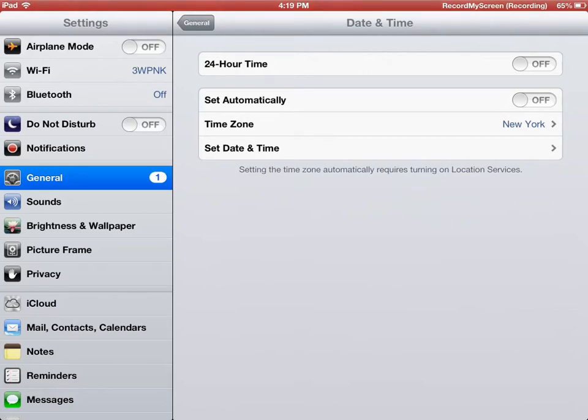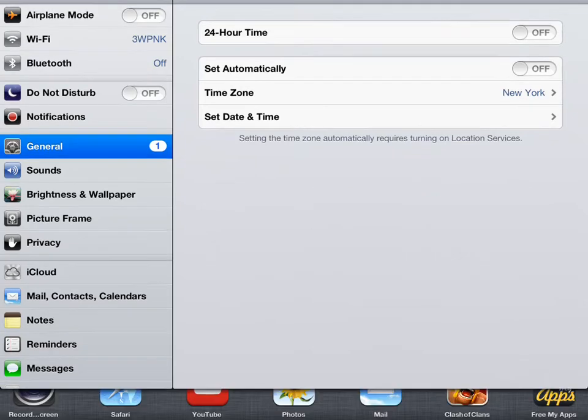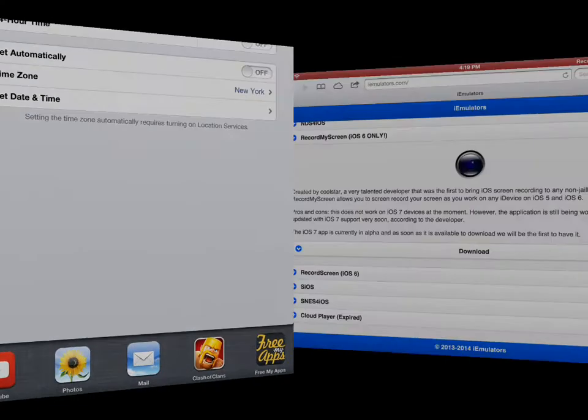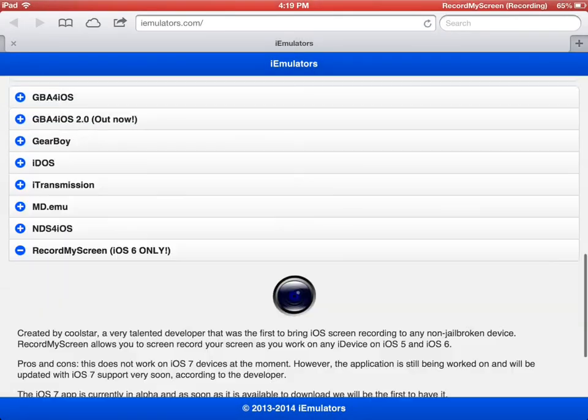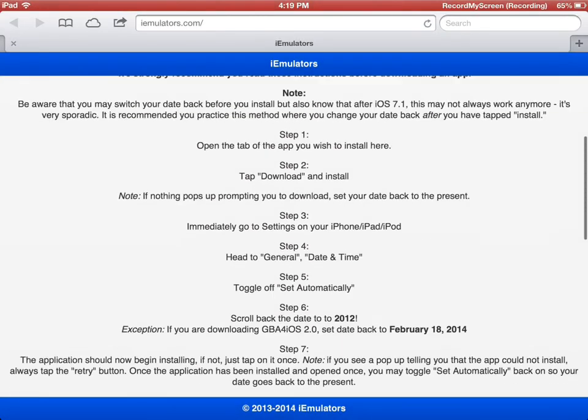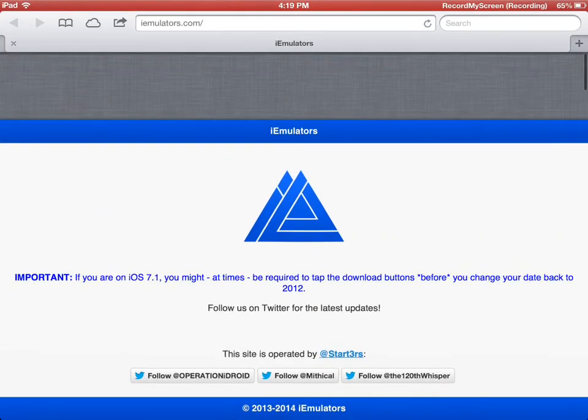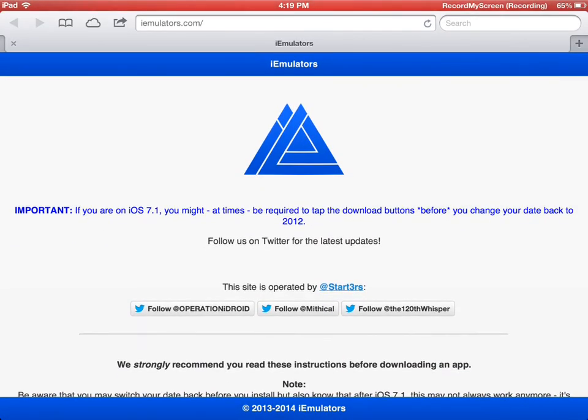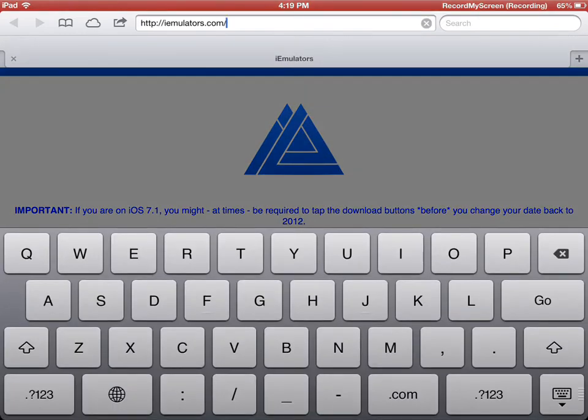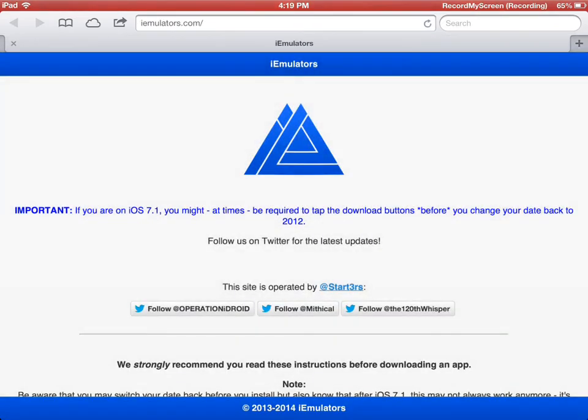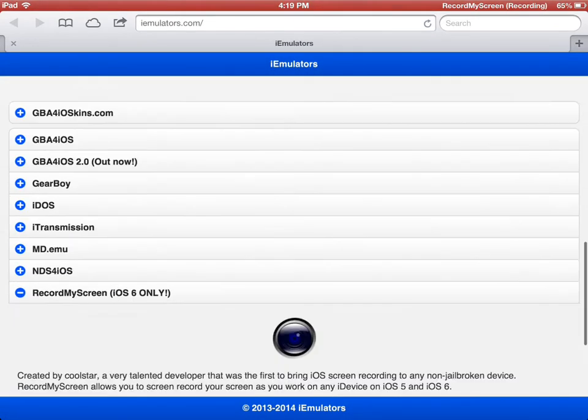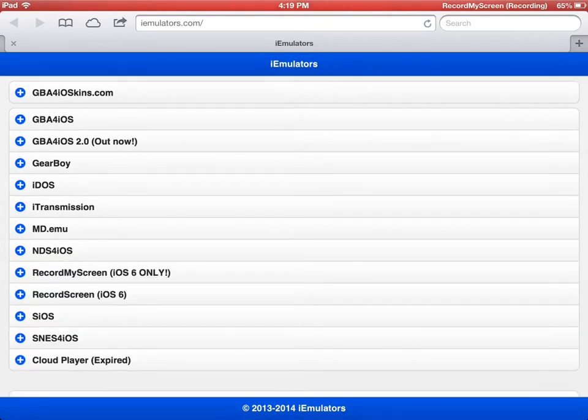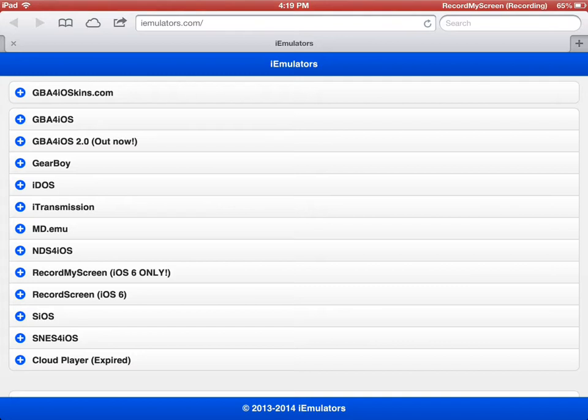Then you go into your Safari. You're going to want to navigate to this site called iemulators.com. I'll put a link in the description. Then you scroll all the way down. I already have it opened. It's the first one, record my screen, not record screen. Record screen is essentially similar, but it's much glitchier, so I don't recommend using that one.